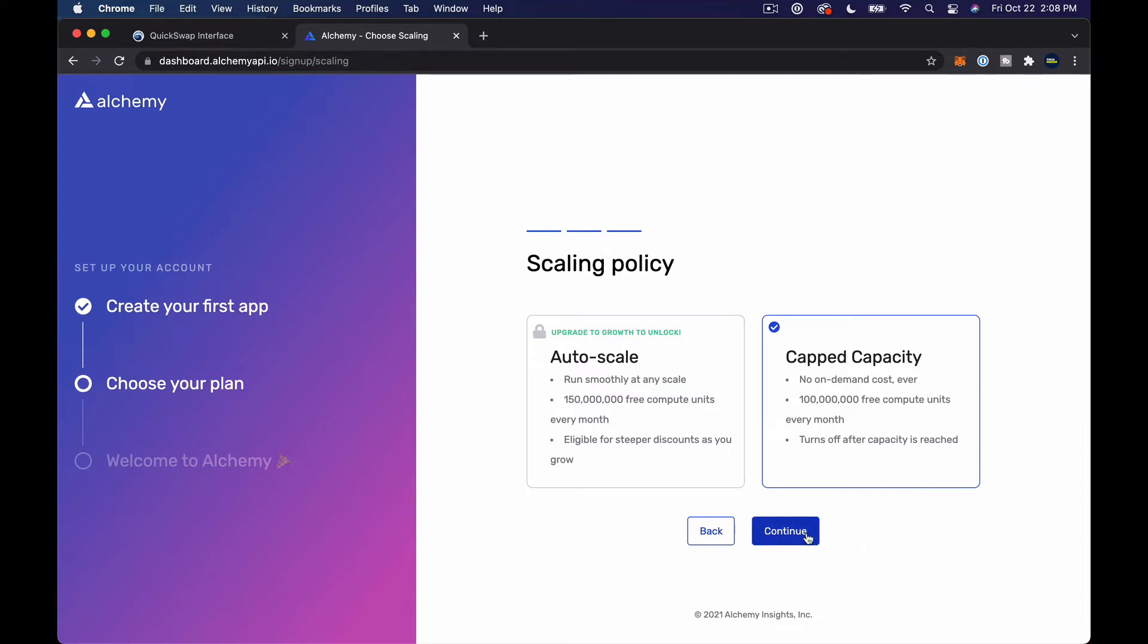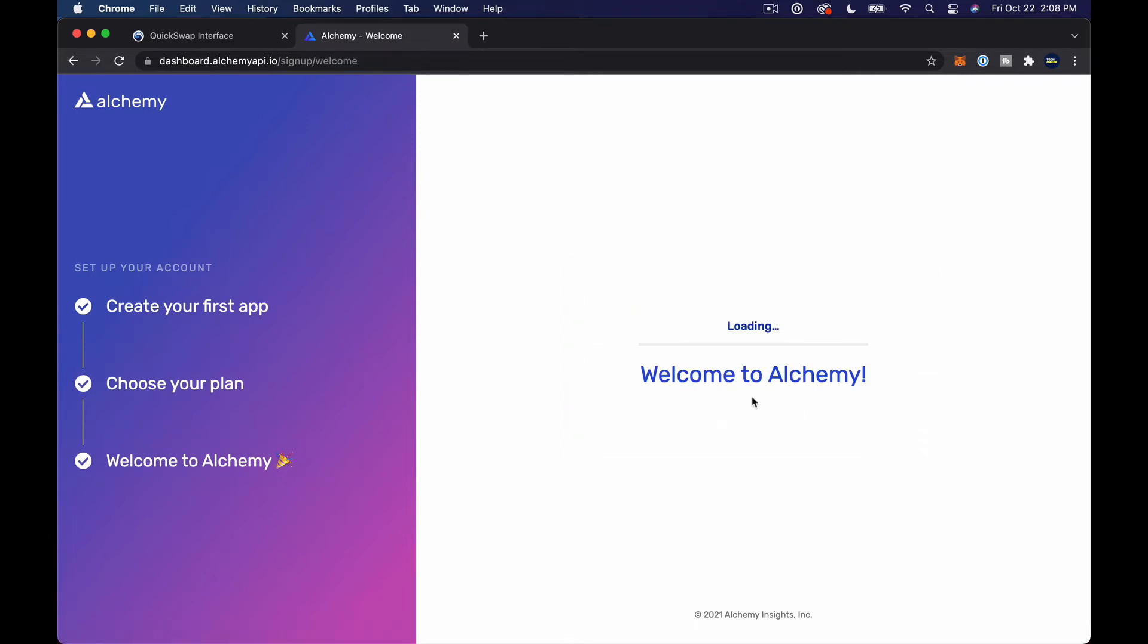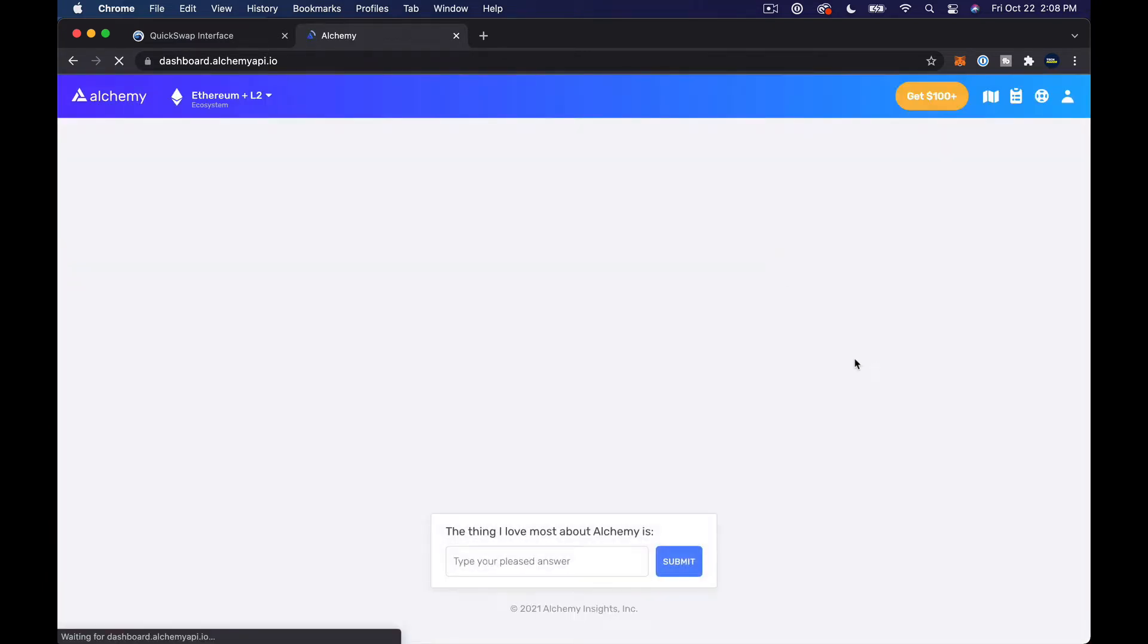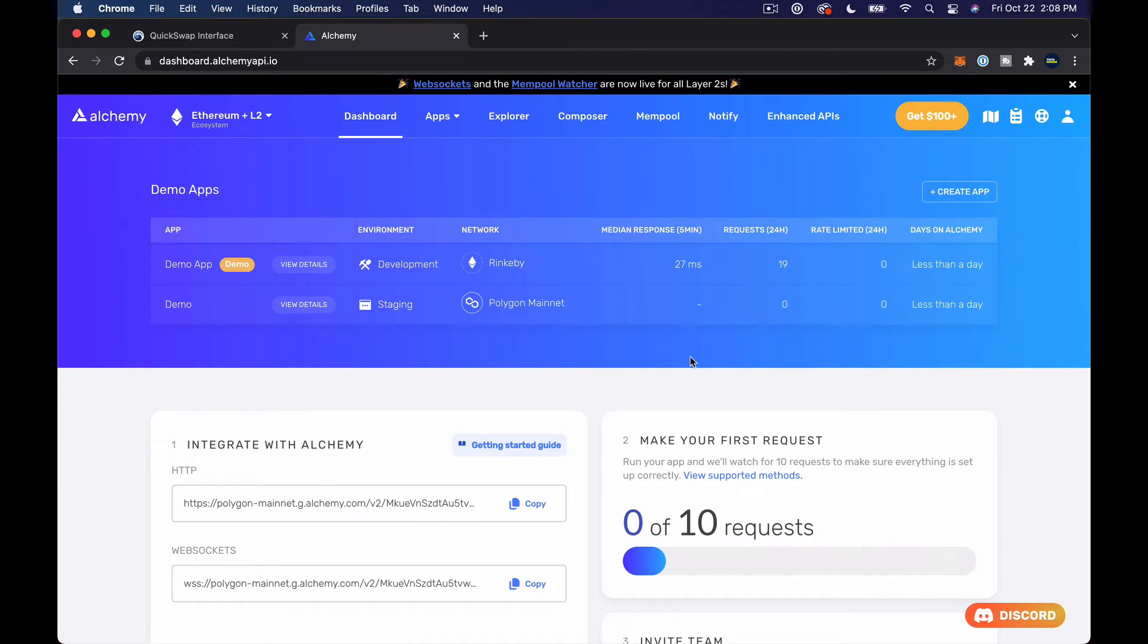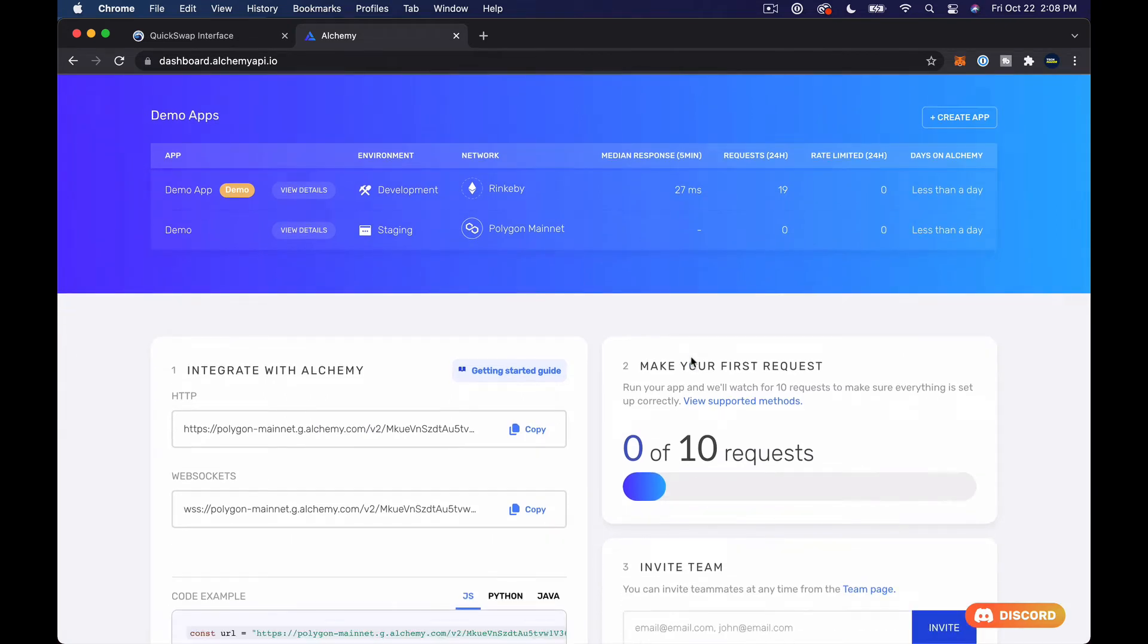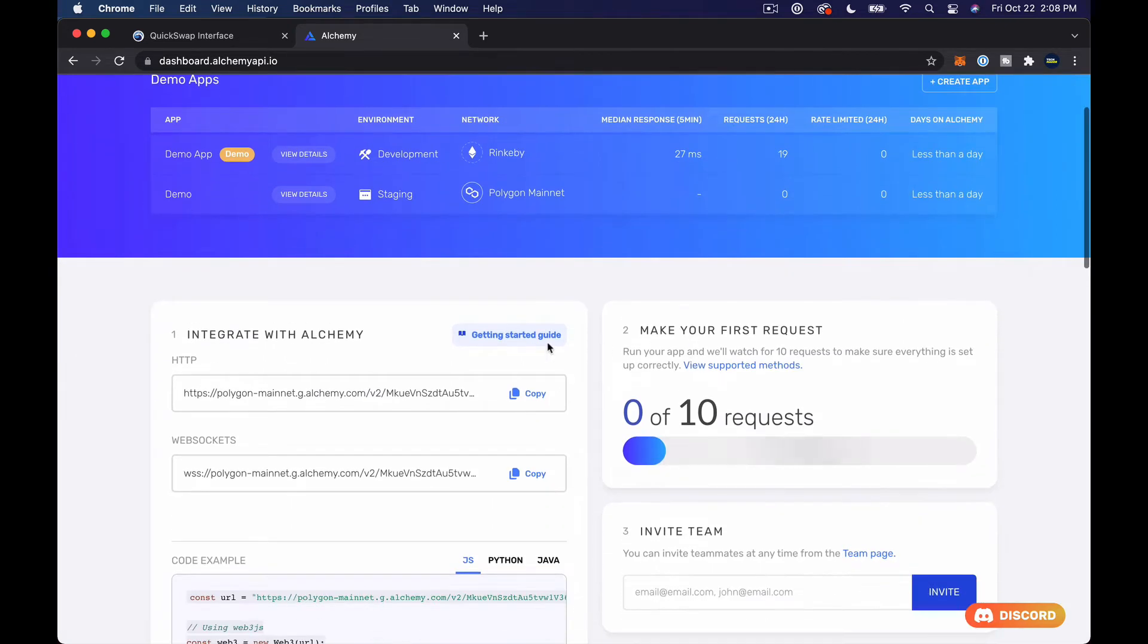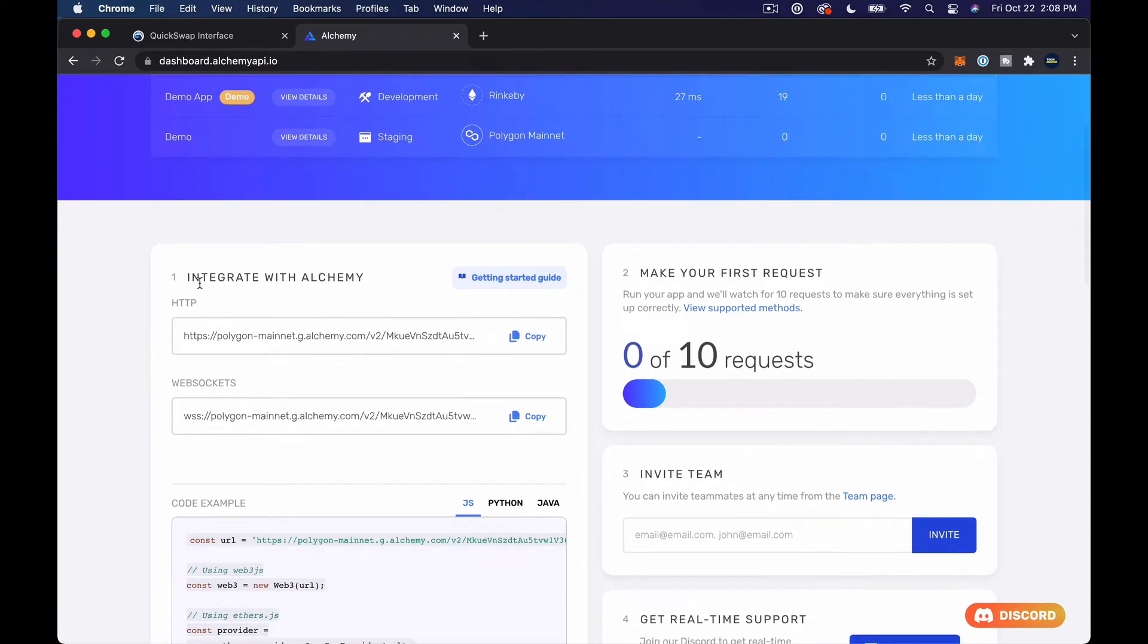And then we go with capped capacity, that's the only thing you can get when you're using free. And then let's just type tutorial here and say let's go. There's a link to Alchemy down in the description if you want to click that. It is an affiliate link, so that helps us out.